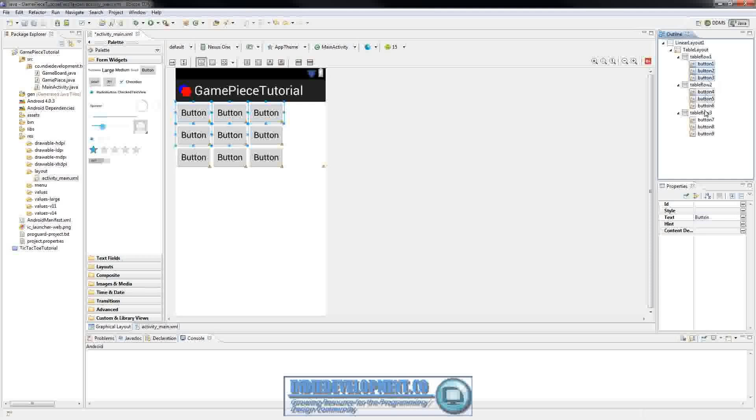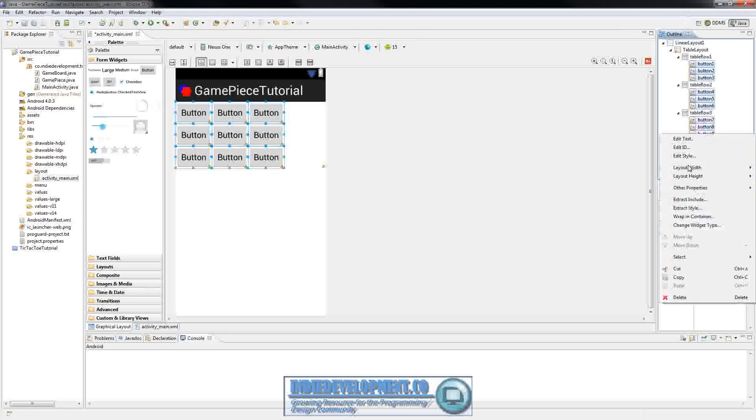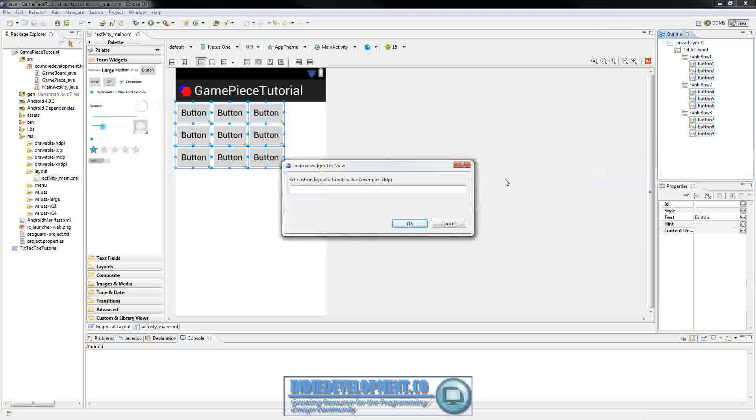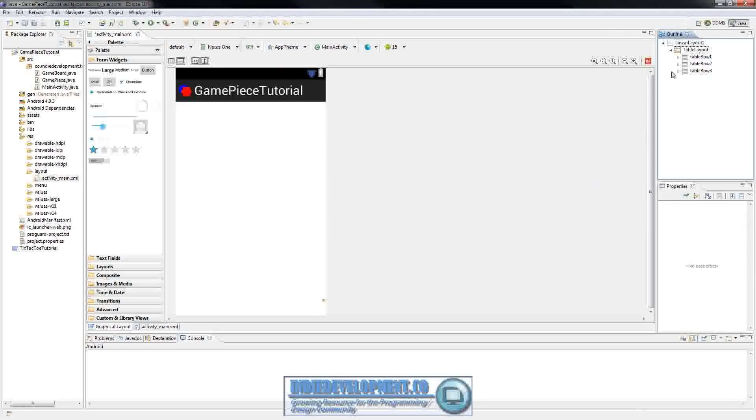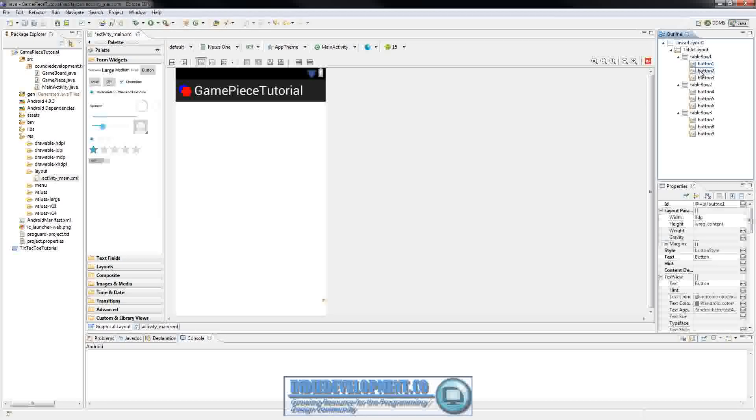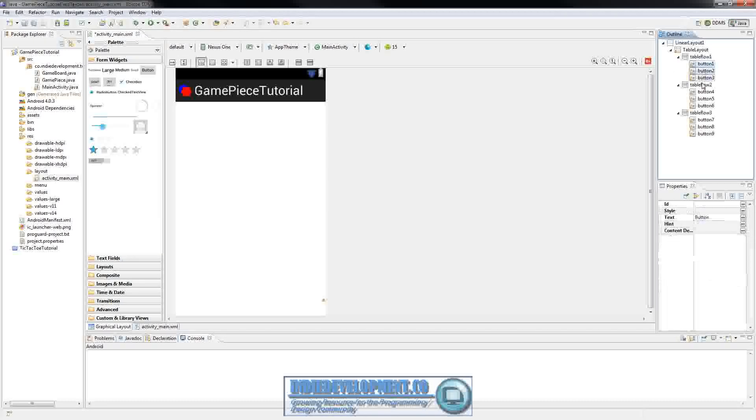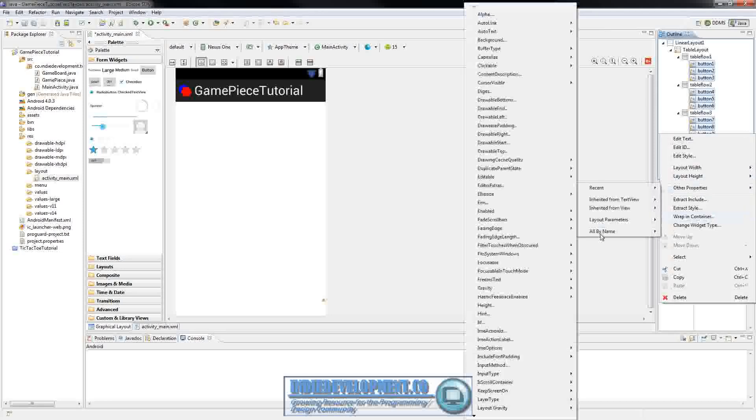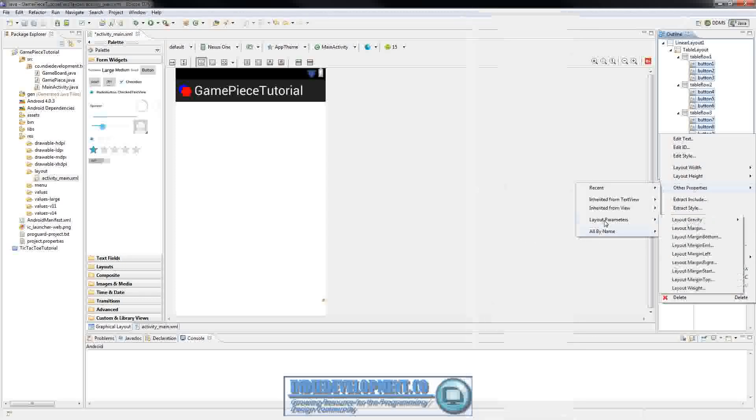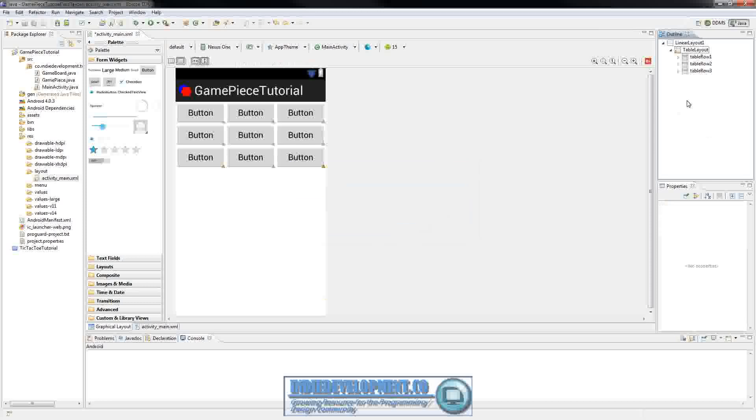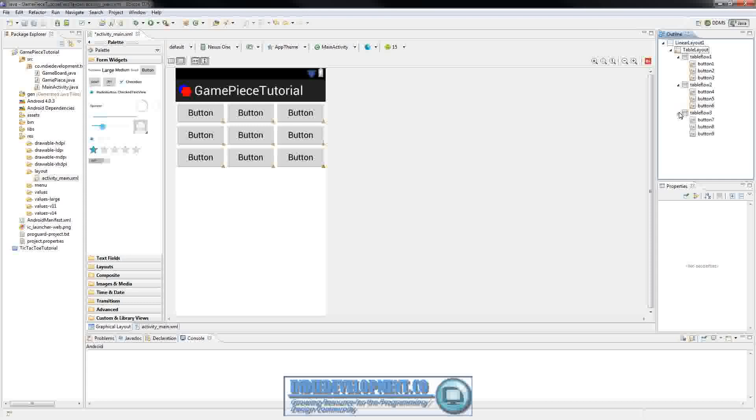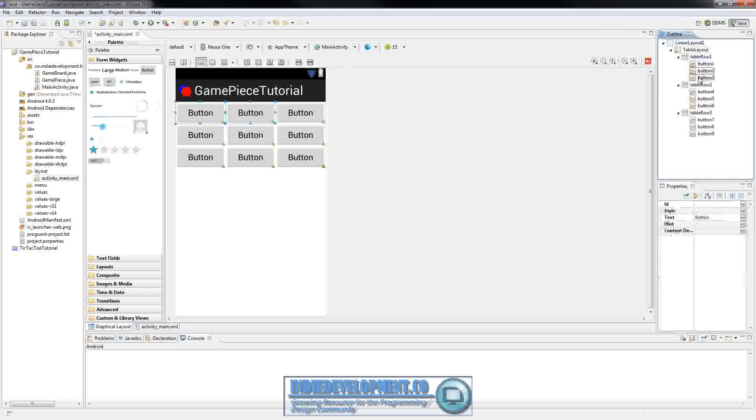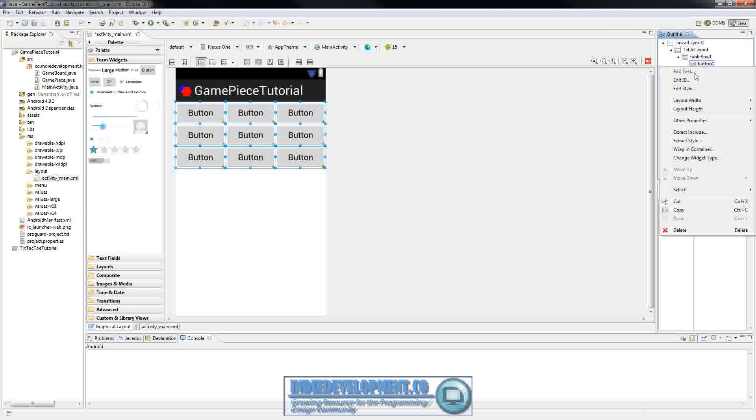So with those go ahead and select all of them. You can control click. Right click, set their width to other. Do zero DP. And then we'll go in here and control click these again. Right click, properties by name. Or actually we should be able to layout. Yep. Layout weight, select one. And we'll make sure the height is set to wrap content.